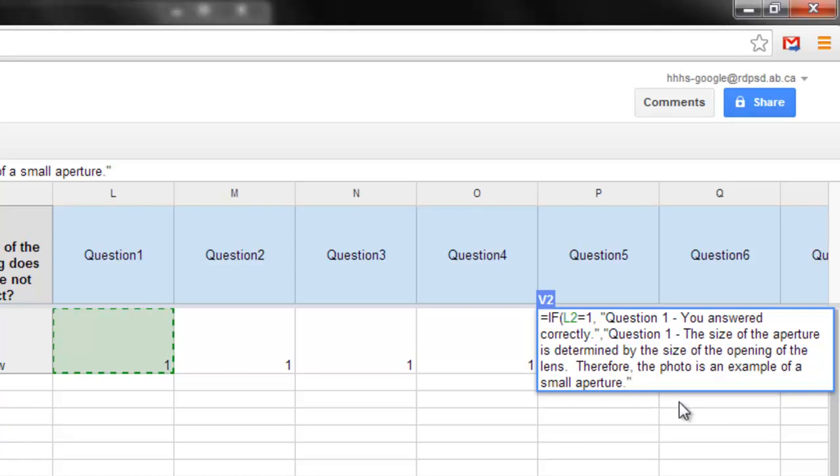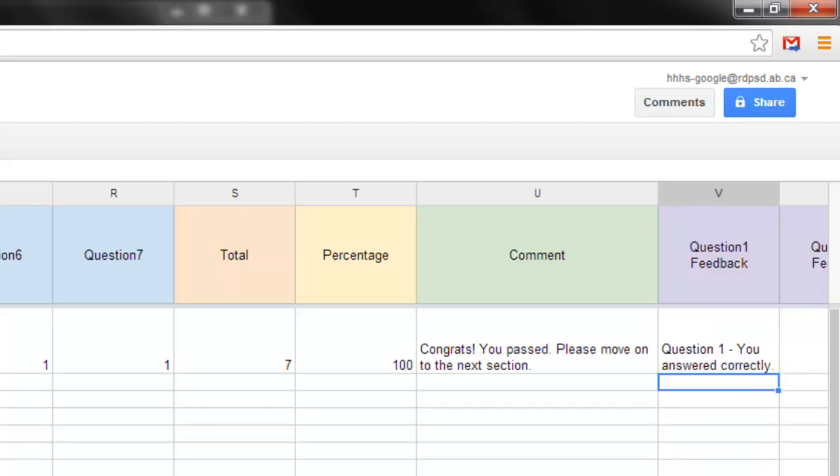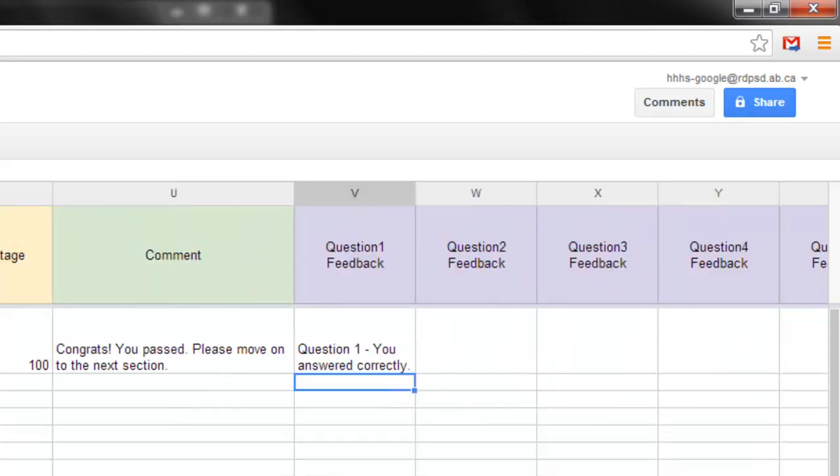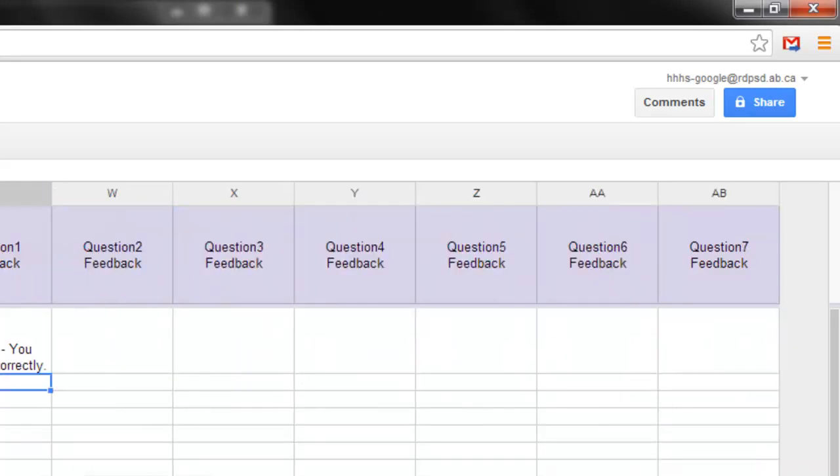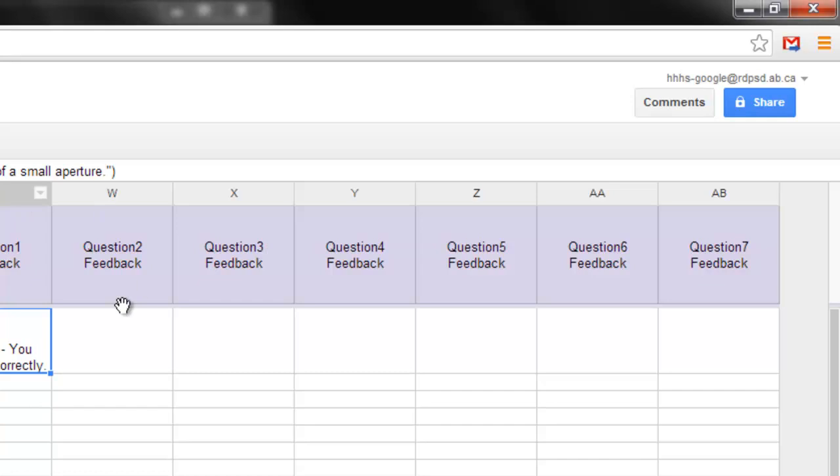So let me just hit enter quickly, and you can see again, question one, you answered correctly. Now, I'm not going to waste your guys' time filling all these in, so I'm going to quickly pause the video, put a couple of these in here as well, and then come back in a second.